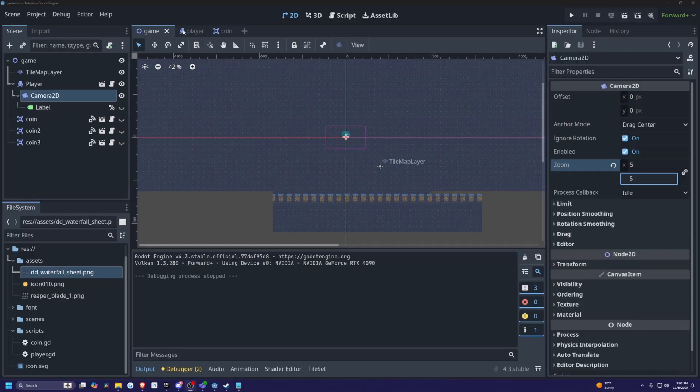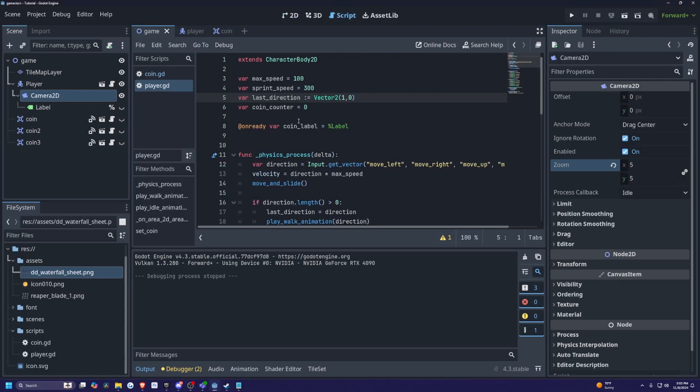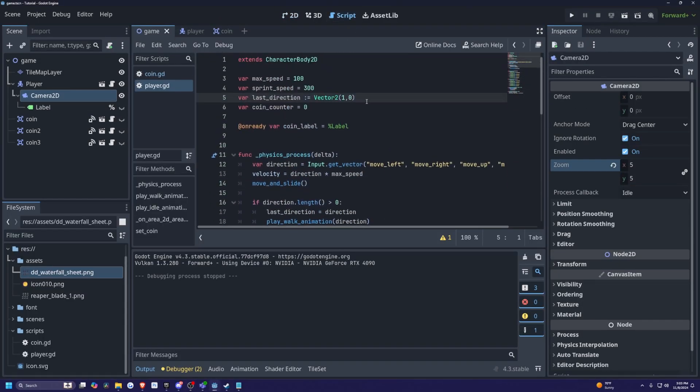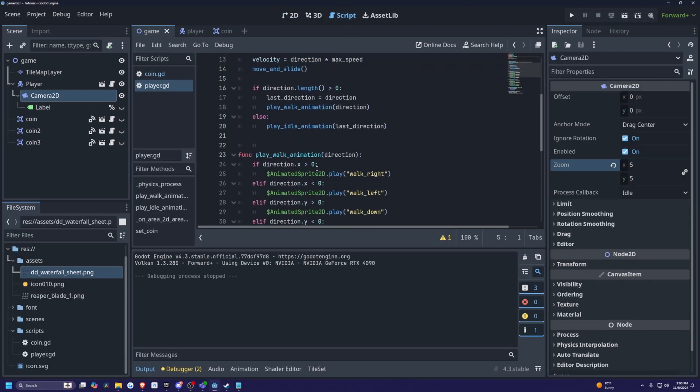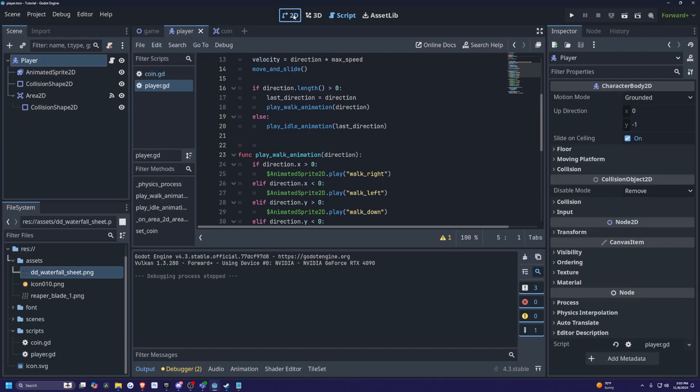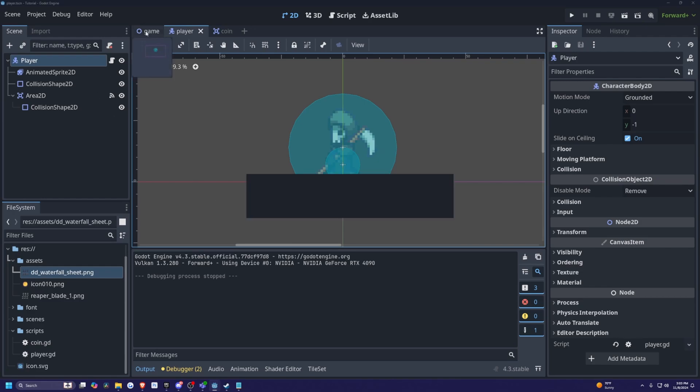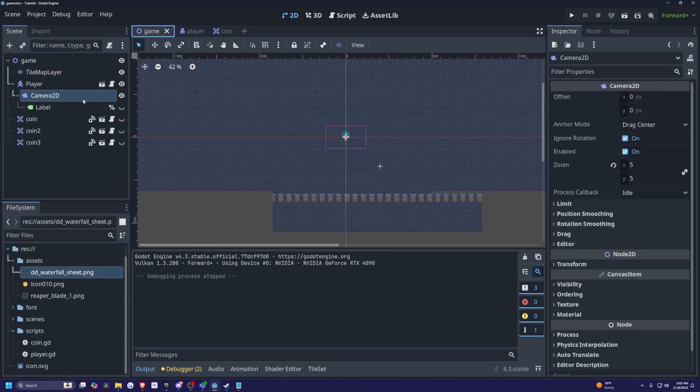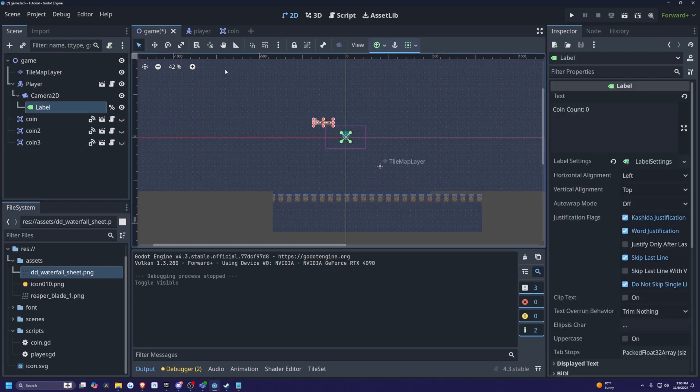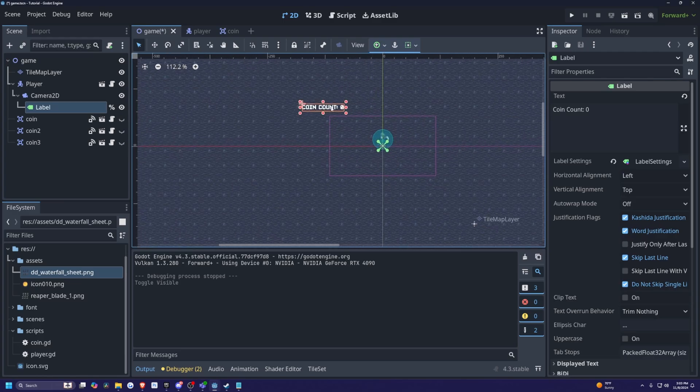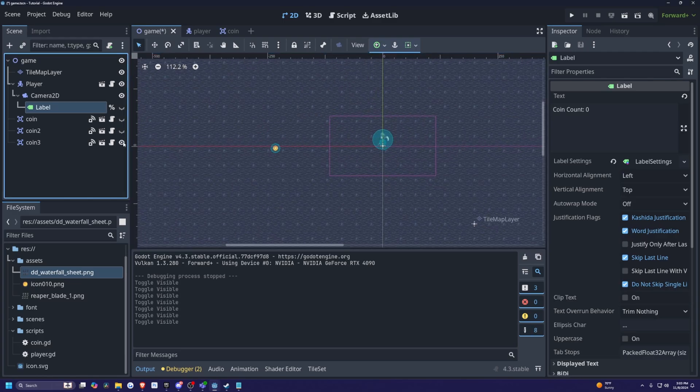Following my previous tutorial where I created my coin counter and character movement, I have this player character of the simple Grim Reaper that I downloaded from Final Boss Blues. It's a free asset, I'll link it below. I'm going to go to my game scene and hide the label for my coin counter and the coins because I don't need them for this tutorial.